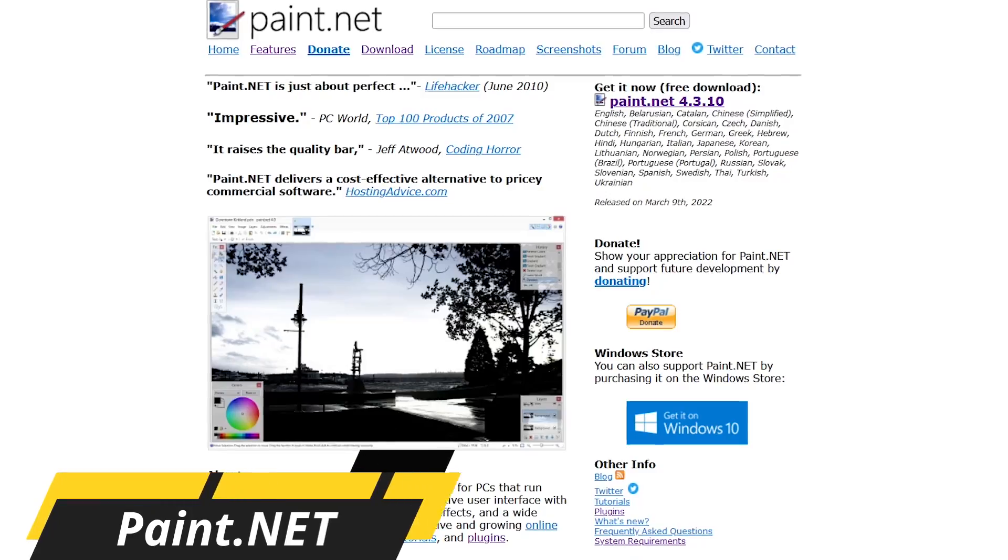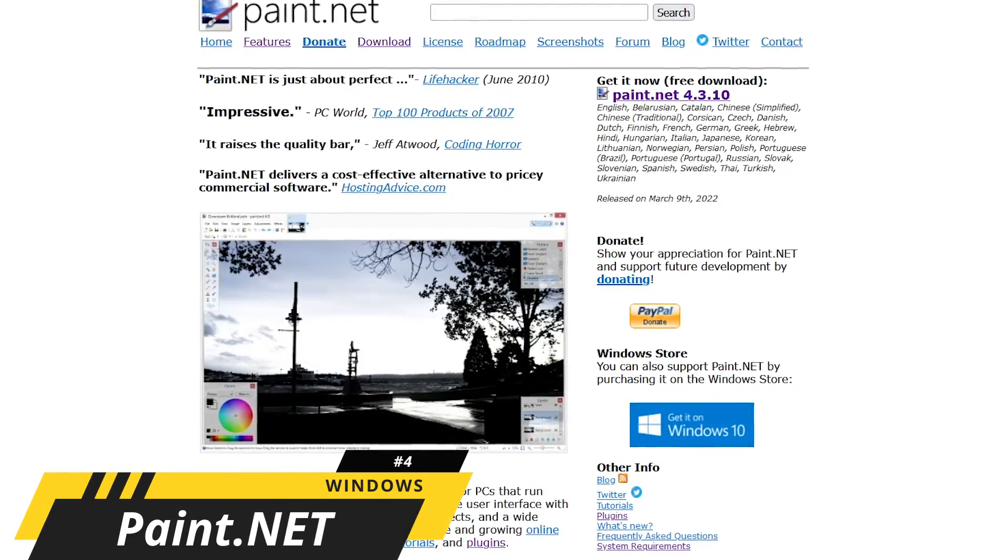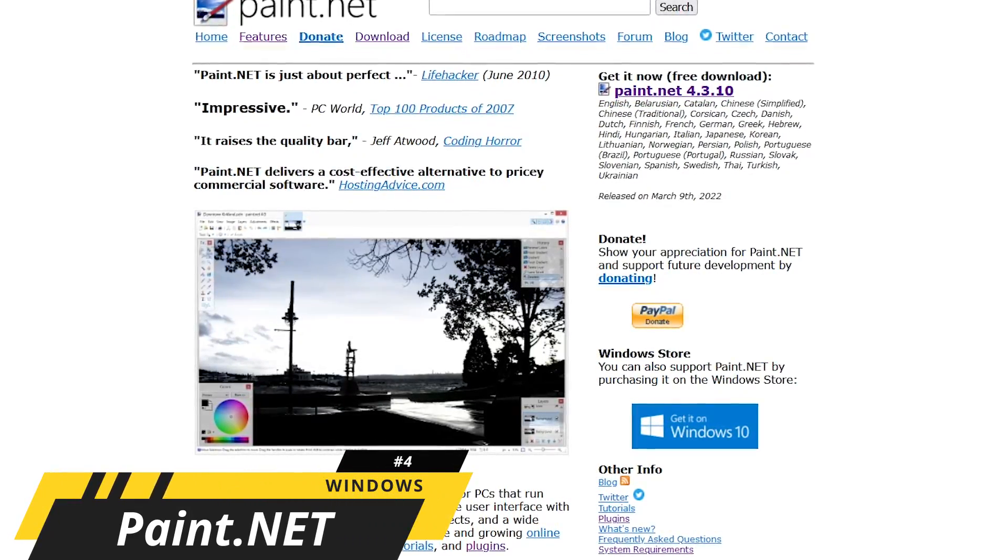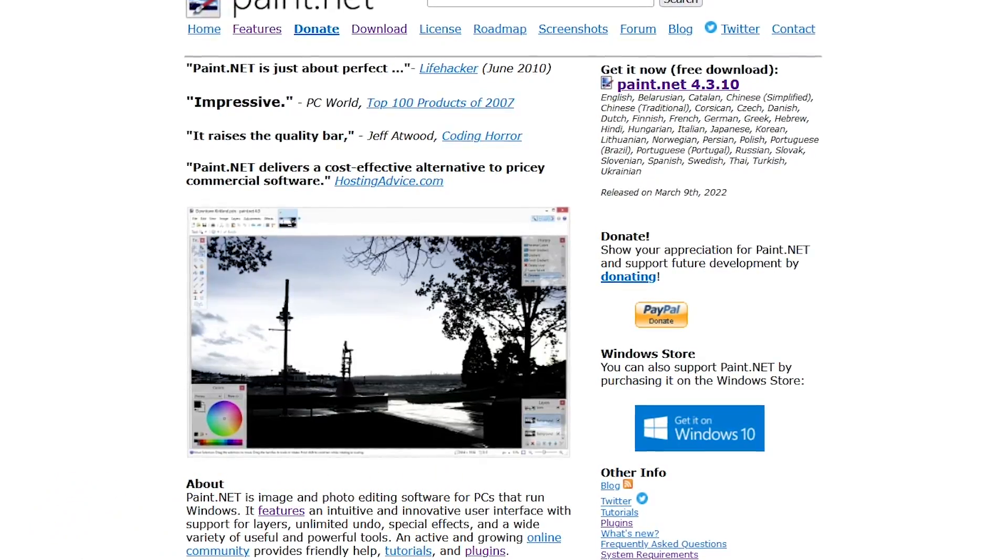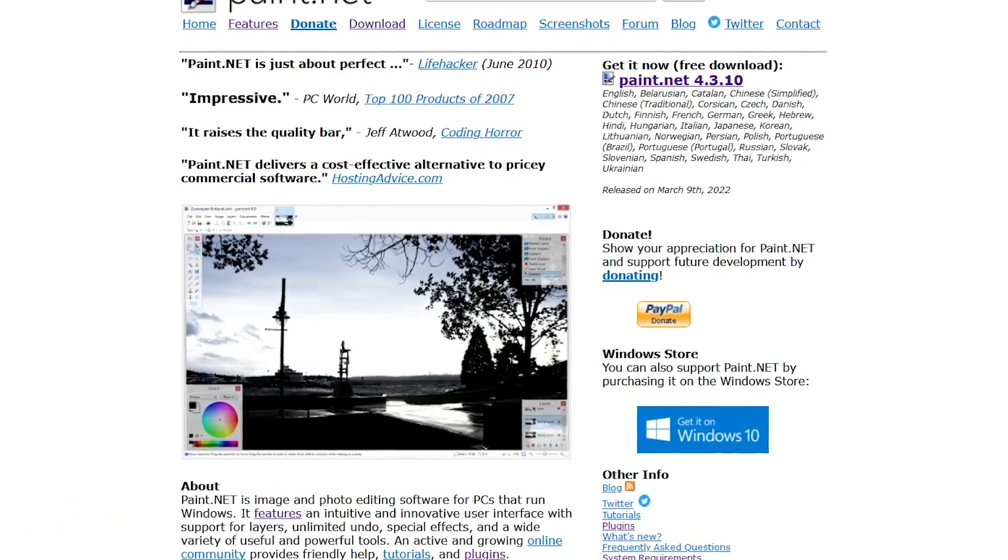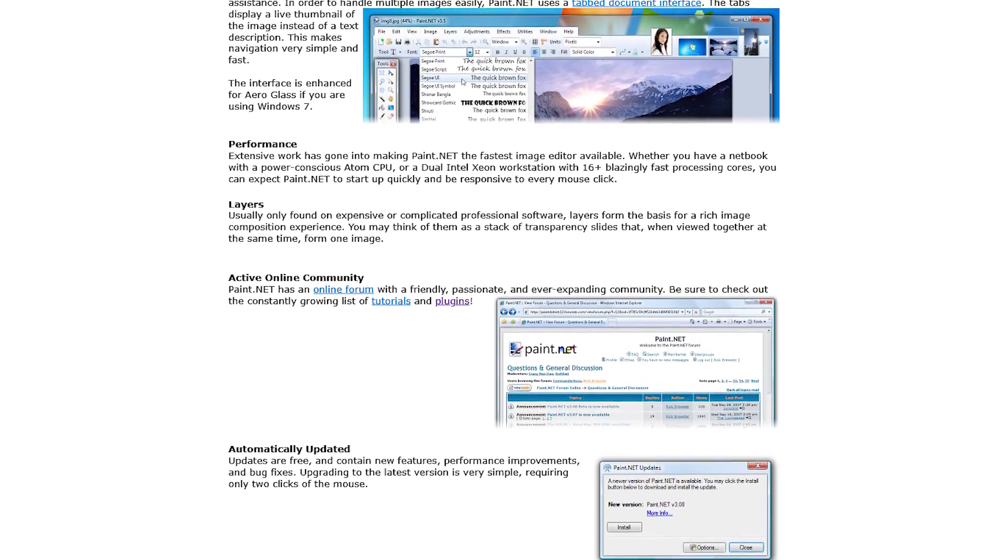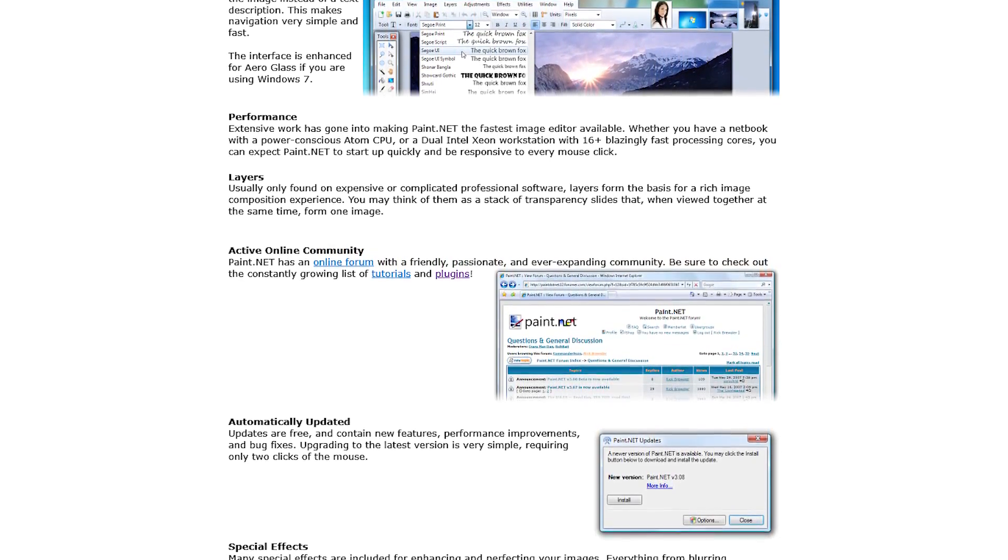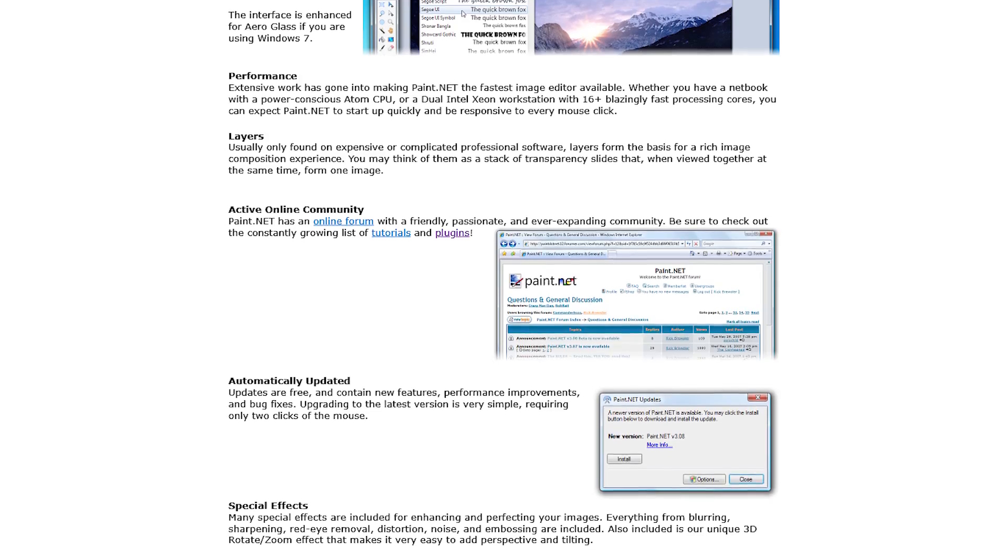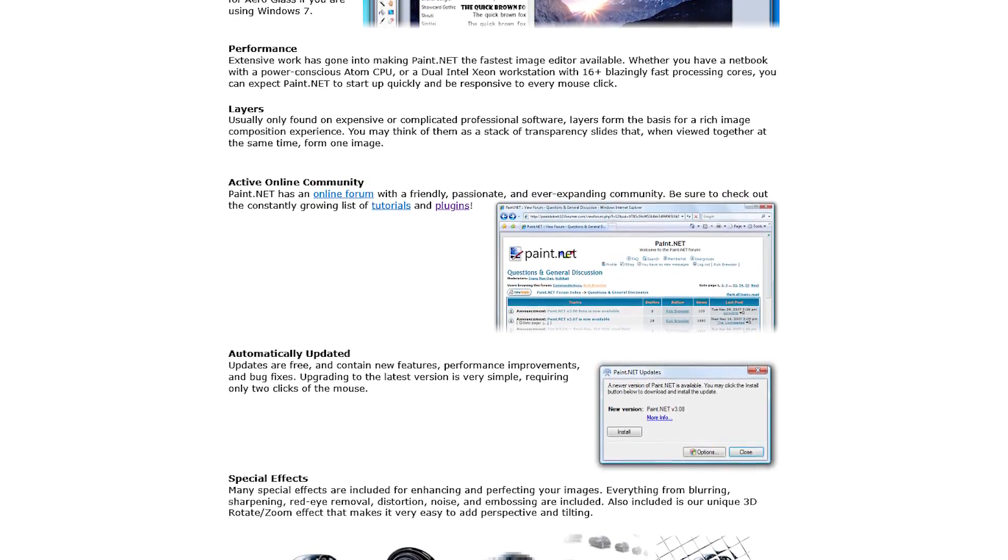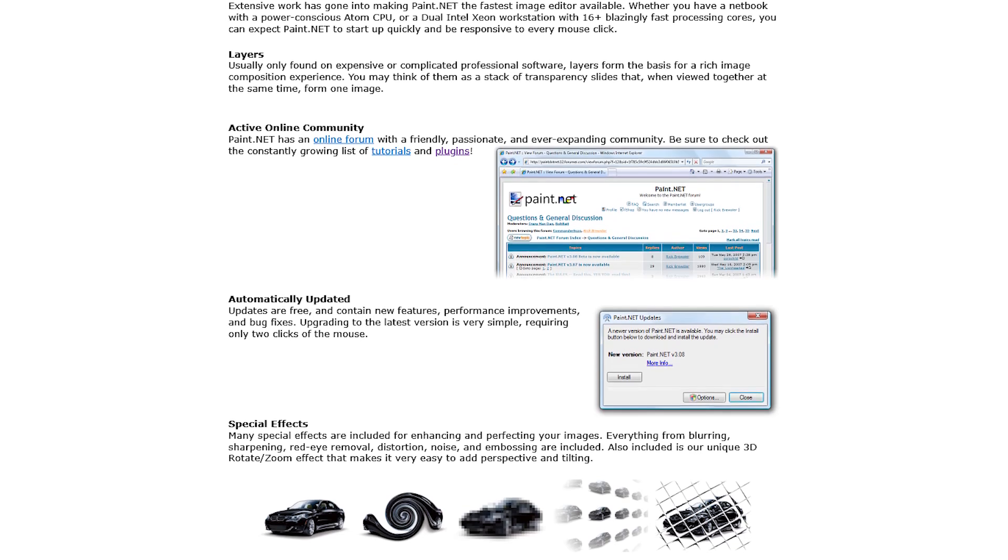Coming in at number four is Paint.net. Its initial release was way back in 2004 as a more advanced alternative of Microsoft Paint and is still updated on a regular basis. It's improved quite a bit over the years. It includes blending and layer support, has tons of filters, special effects, a 3D rotate zoom function, and plugins created by the community can be added to enhance the functionality.